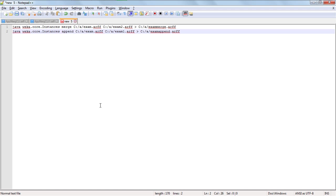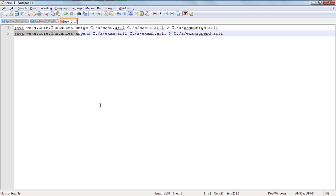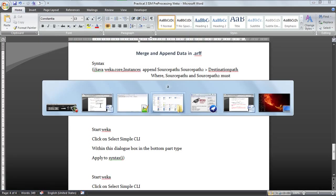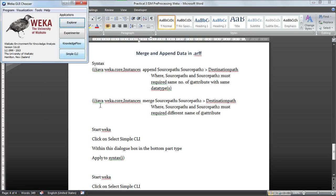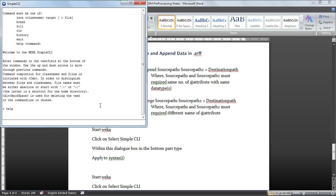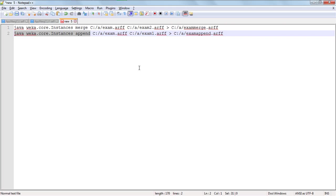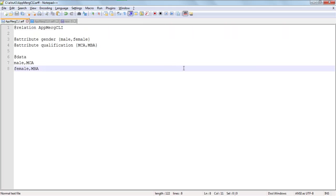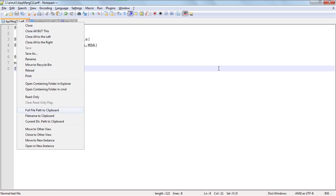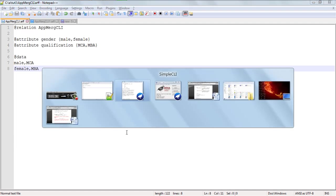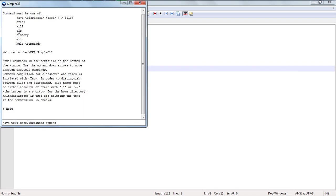I have written the code here: java weka.core.Instances append — copy it, open Weka tool in the simple CLI, click on it, and paste the Java command right there. Then select the full file path and paste it.